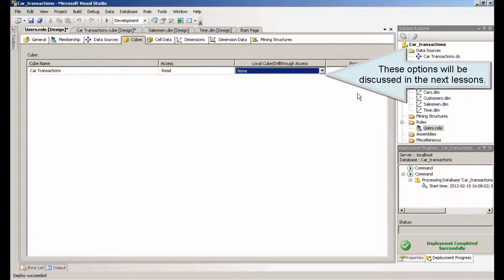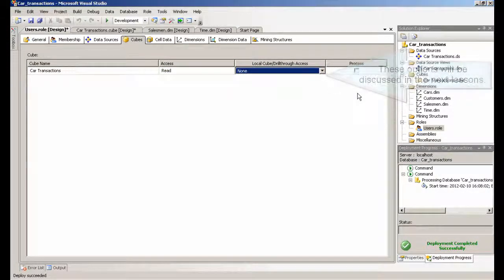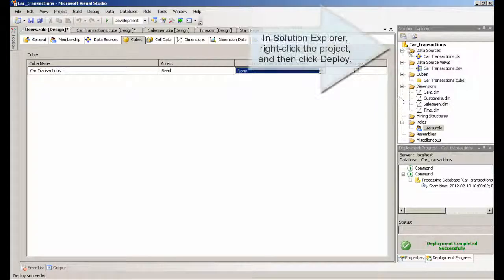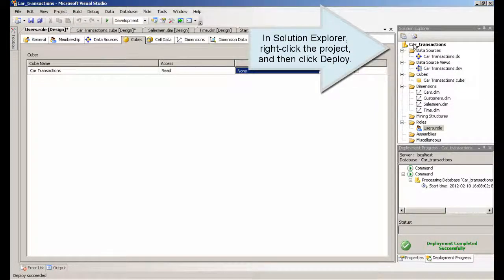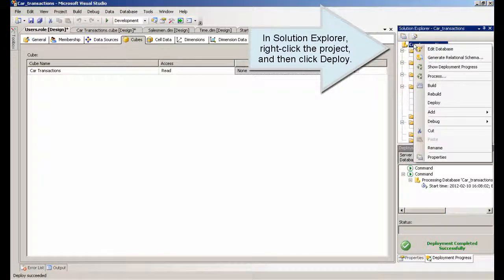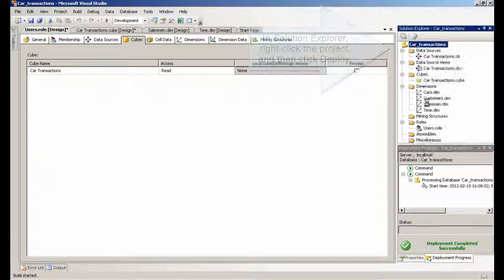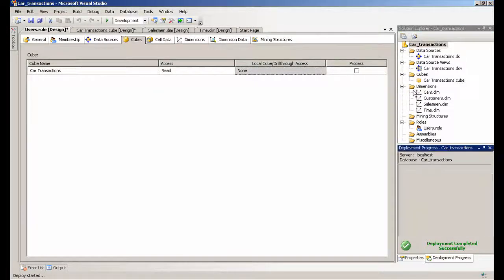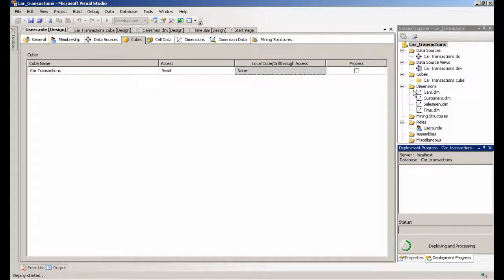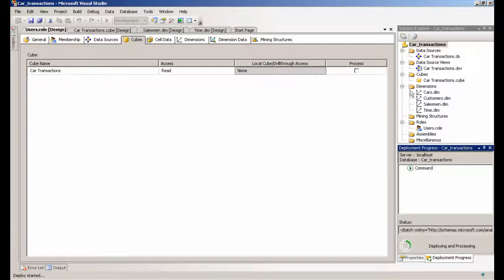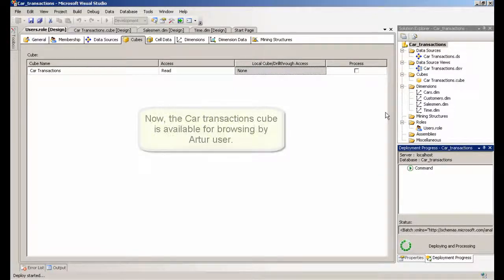These options will be discussed in the next lessons. In Solution Explorer, right click the project, and then click deploy. Now, the car transactions cube is available for browsing by Arthur user.